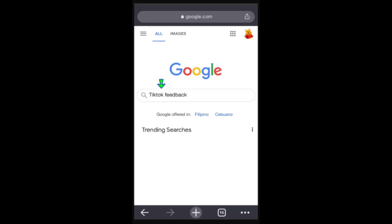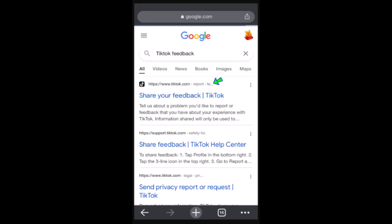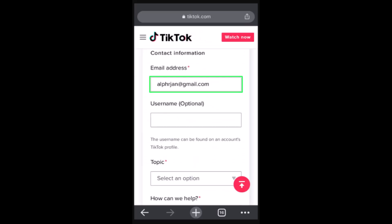In order to recover your TikTok account without your contact information, you need to open up your web browser — you can use any web browser that is convenient for you. On the search box, type in 'TikTok feedback.' You'll be able to see two different fields; from here you'll need to click on www.tiktok.com/report.